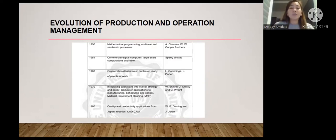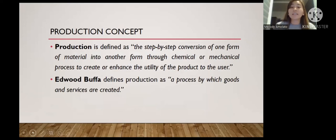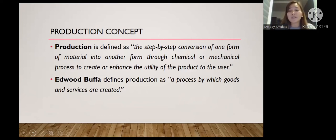Moving on to the product concept: the production function is the part of an organization concerned with the transformation of a range of inputs into required outputs having the requisite quality level. Production is defined as the step-by-step conversion of one form of material into another through chemical or mechanical processes to create or enhance the utility of the product to the user. Production is a value addition process — at each stage of processing, there will be a value addition. Edward Buffa defines production as a process by which goods and services are created.